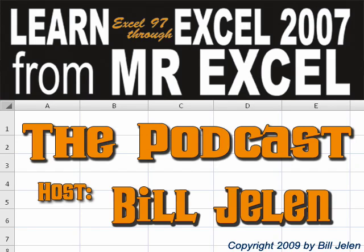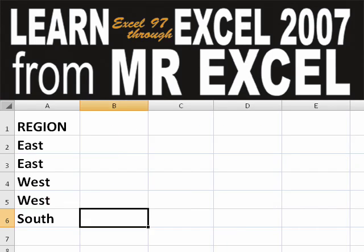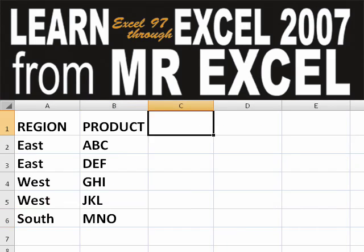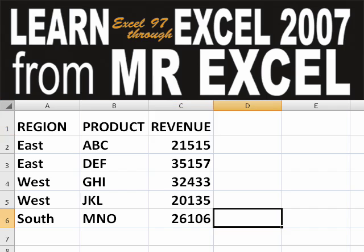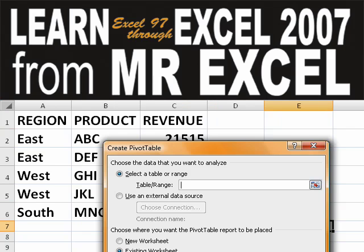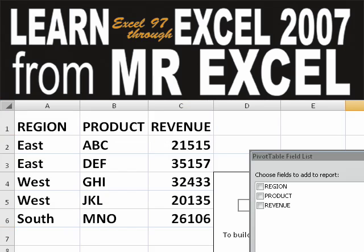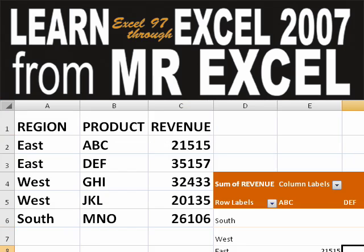Hey, welcome back to the MrExcel netcast, I'm Bill Jelen. Basically, you start out with massive amounts of data, how are we going to analyze this? Well, let's fire up a pivot table and see if we can solve this problem.